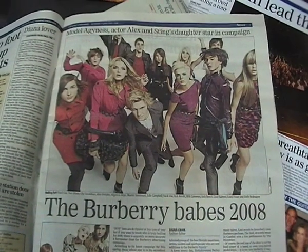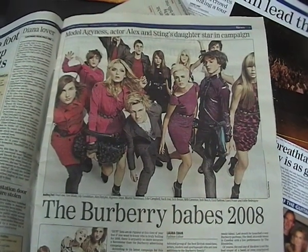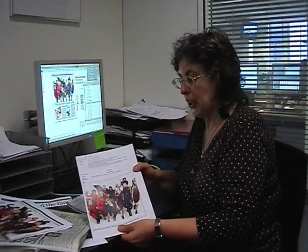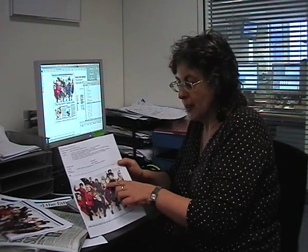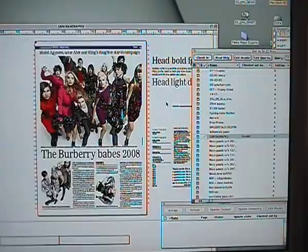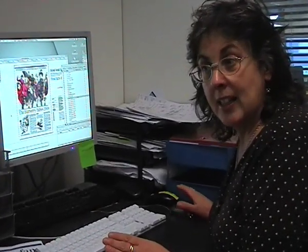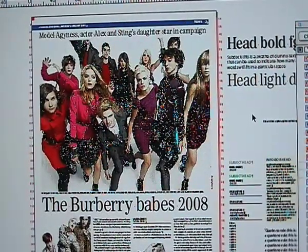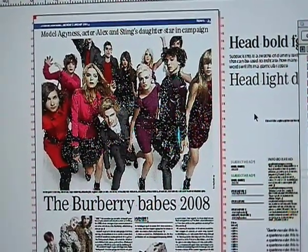Sometimes the headline is inspired by the picture or photograph that you're using. In this case I was given the picture of the new Burberry campaign. I knew that the girl in the front was Agnes Dean. I had no words at that point, but I was told that it was going to go onto page three, which is the first bright page that you see in the Evening Standard. So my mind went off straight away — how can I make that look good on a page. When I came to think of the headline, I wanted something snappy and alliterative. It's a new campaign, it's a new year and I came up with 'Burberry Babes 2008'.